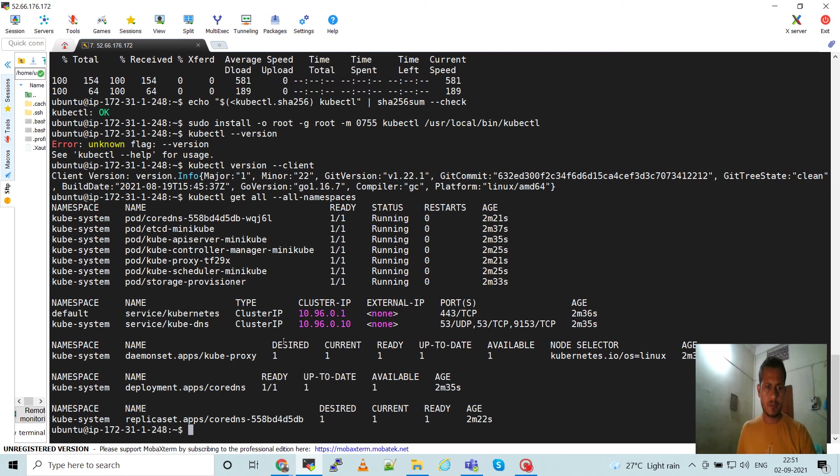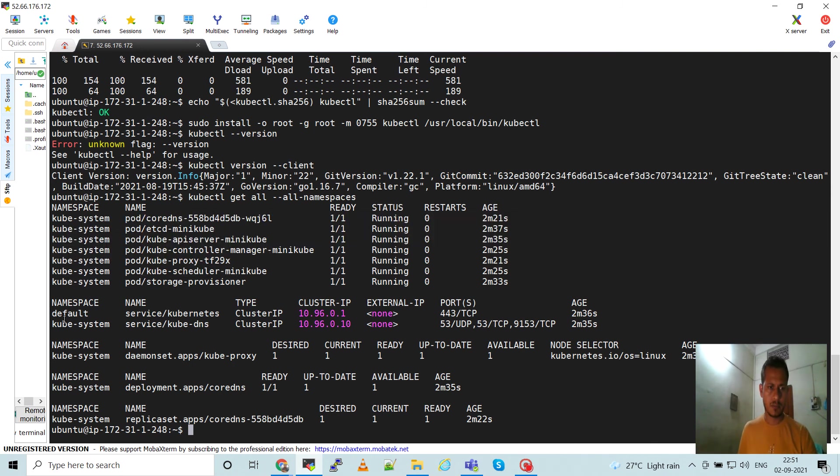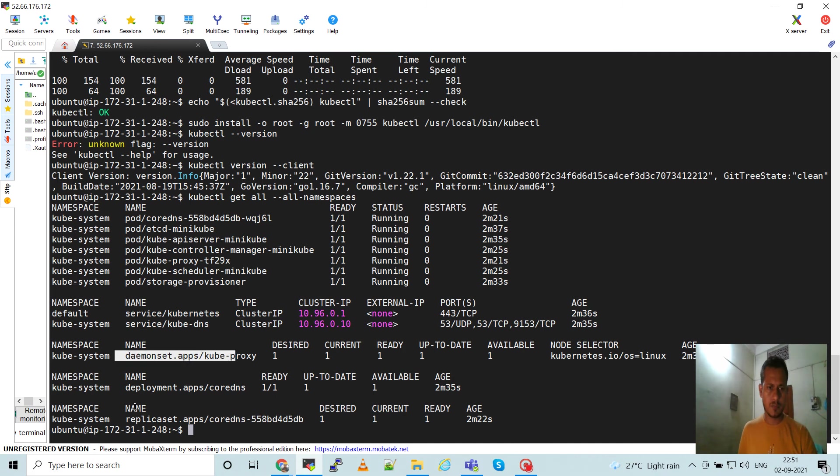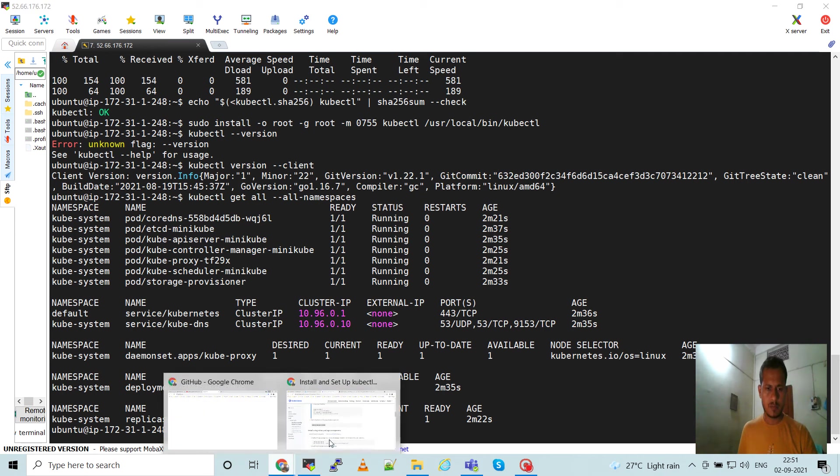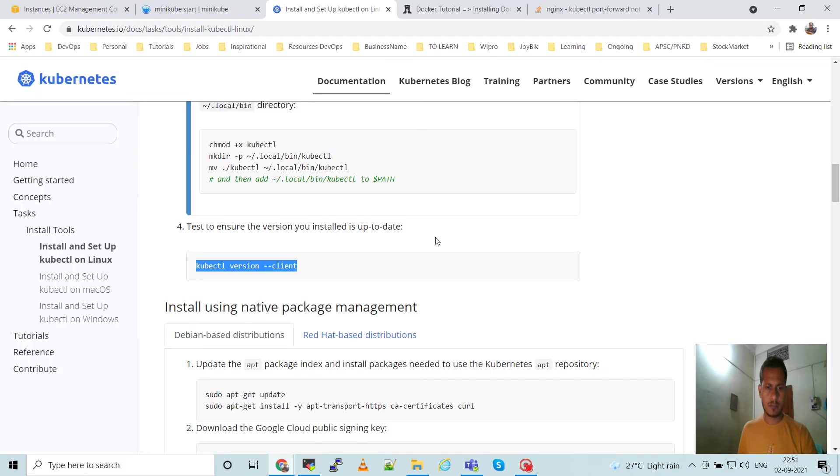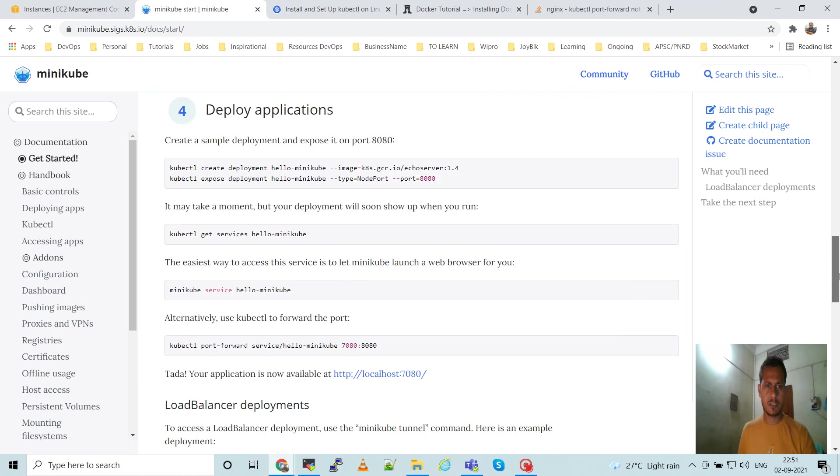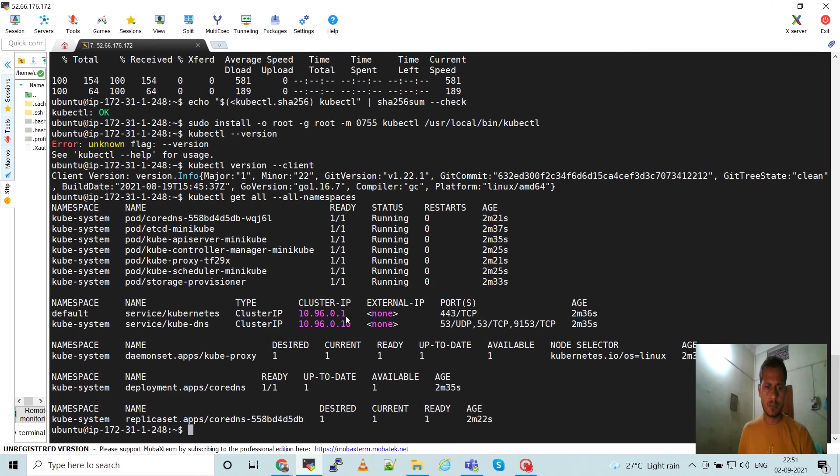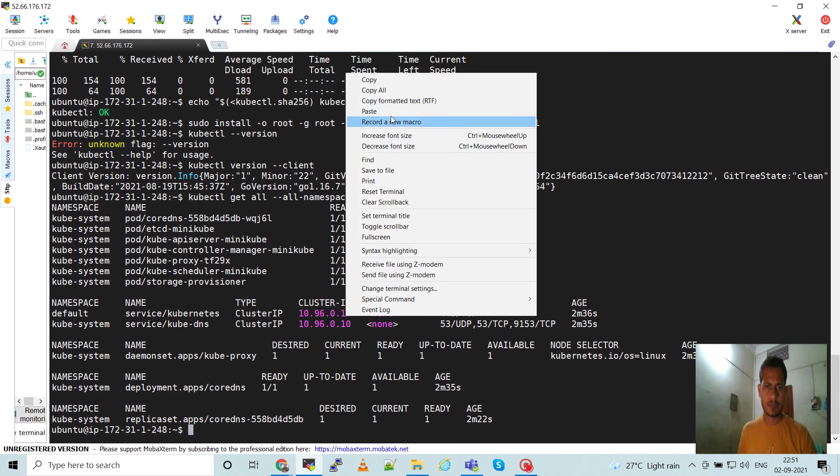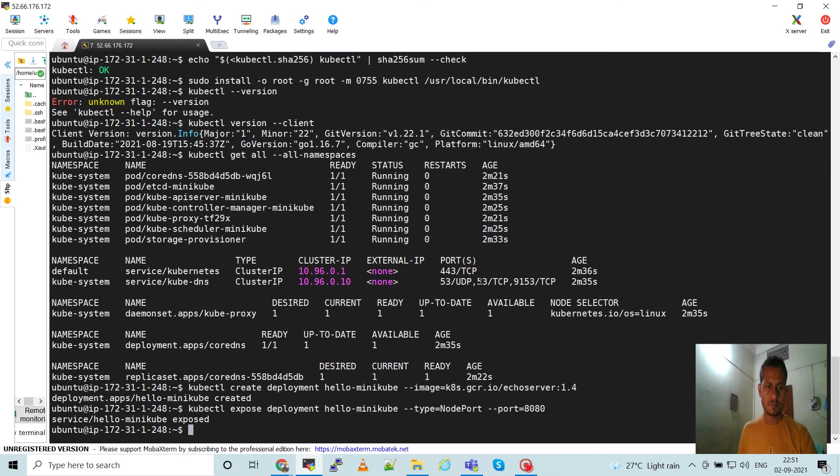So these are the pods running. These are the services. We can demonstrate deployment, replica set. Now next is we can deploy application. Move to the minikube. So here the fourth step is deploy applications. Here they are deploying a hello-minikube container. Let's get this command and paste. So it will create a deployment.